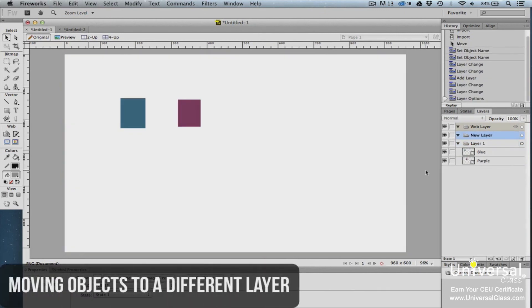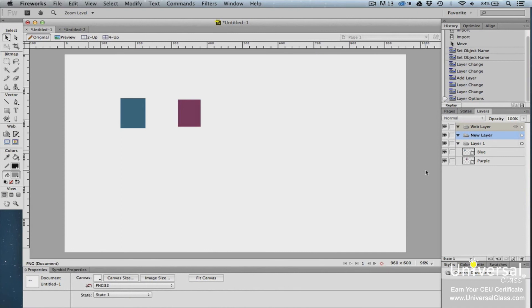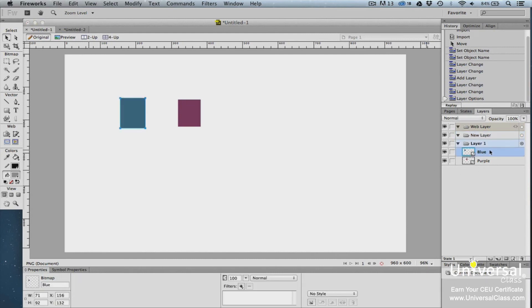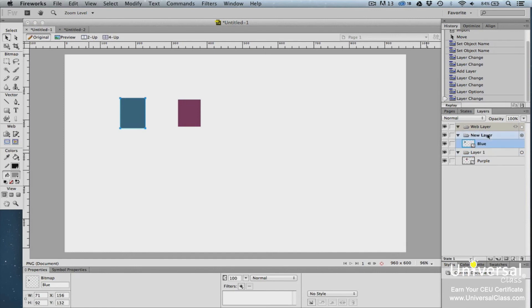Now that you've created a new layer, you can move objects from other layers into the new layer. To do this, follow the same steps that you took to rearrange objects in the Layers panel. Click on the object in the Layers panel that you want to move, and then drag it to the new layer.